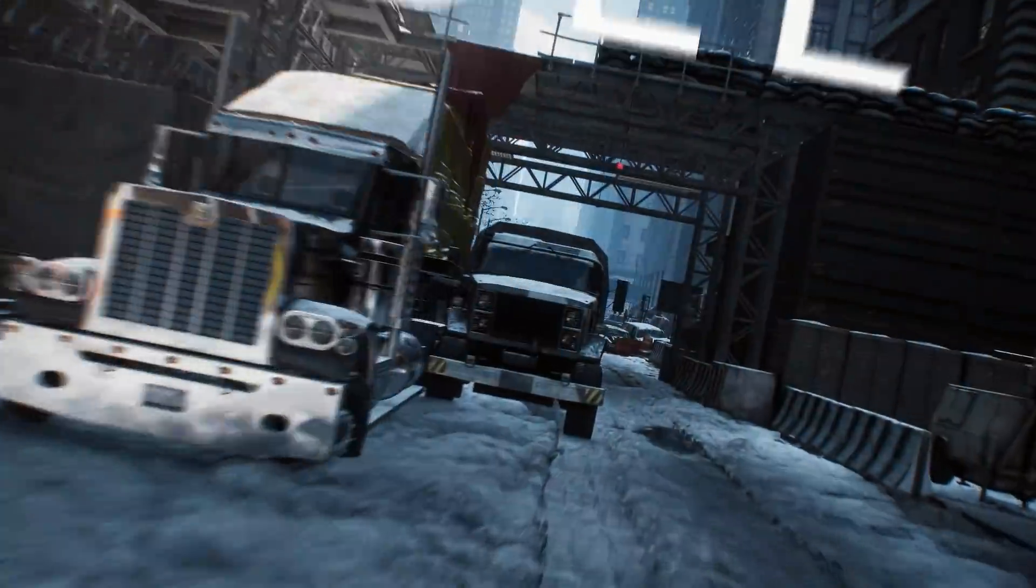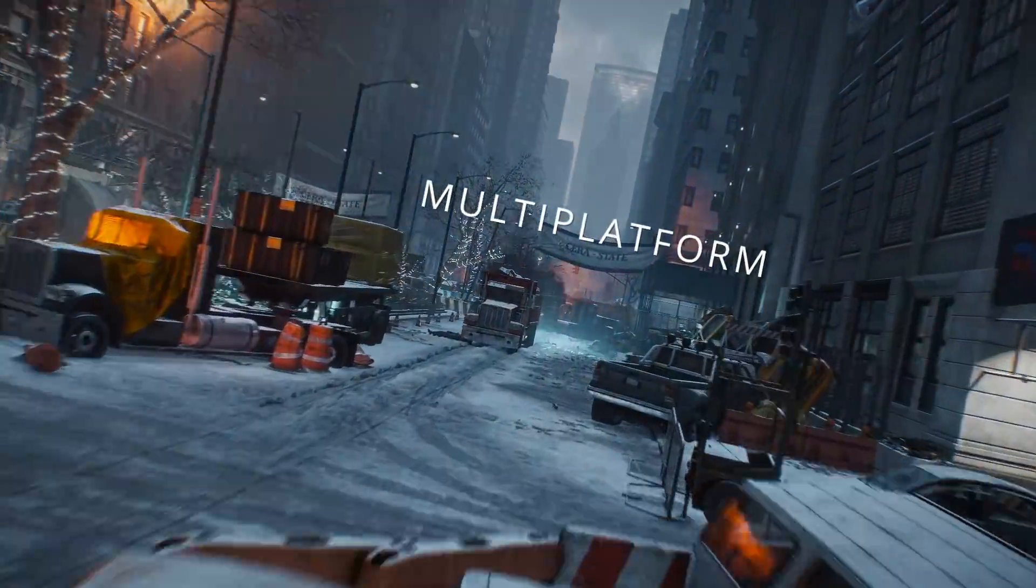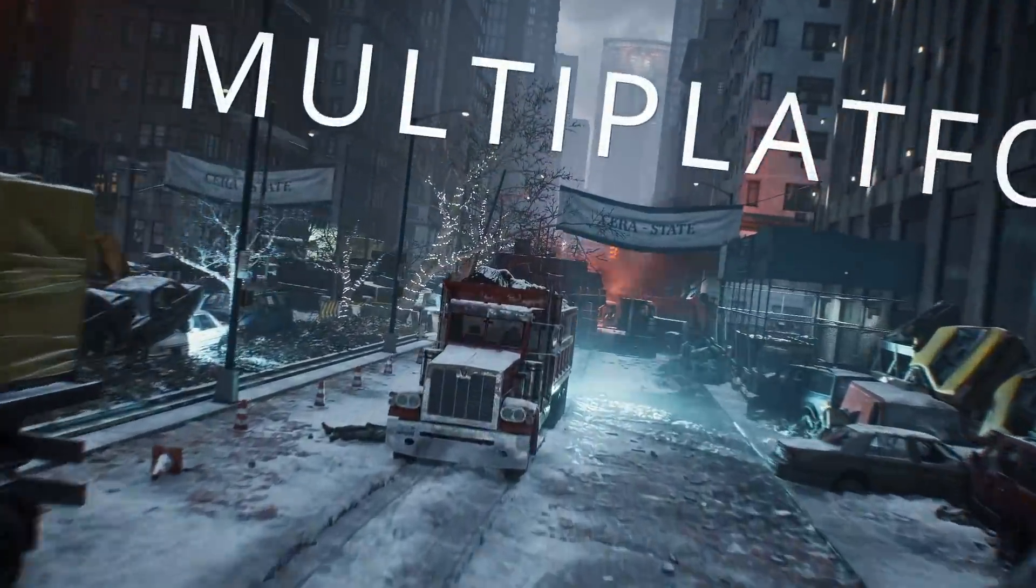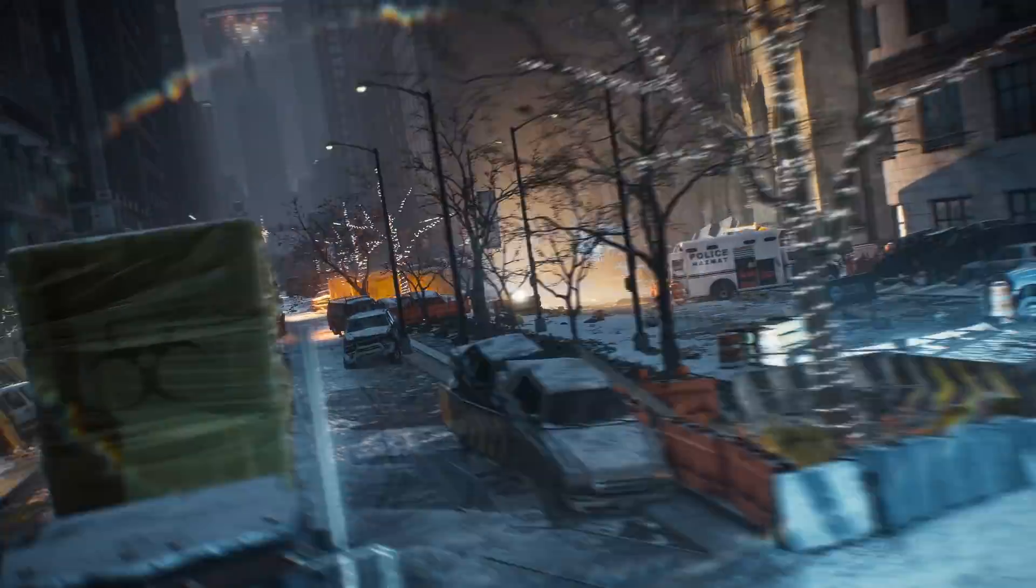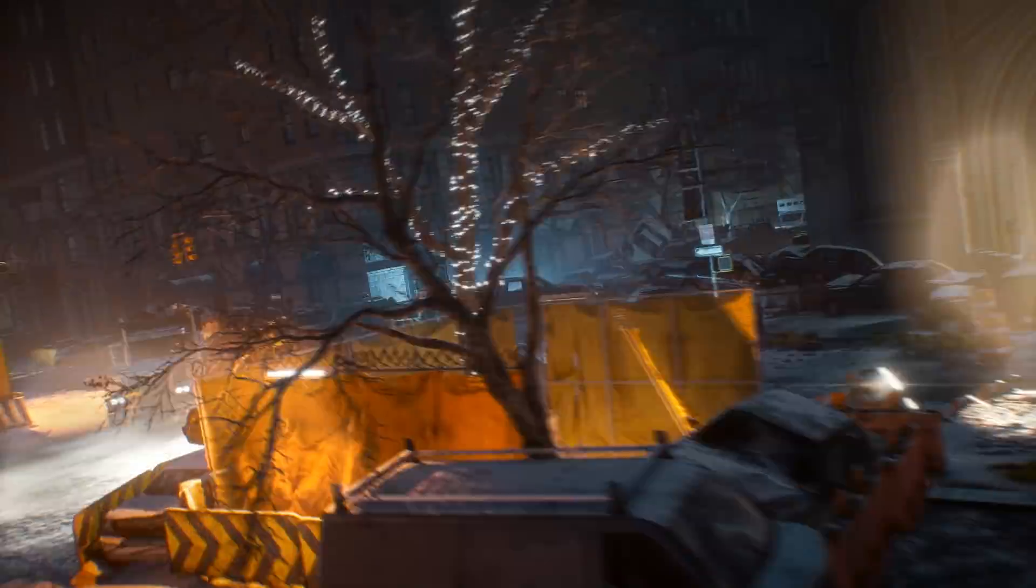Snowdrop development hasn't stopped with shipping the Division. One of the exciting things is that Snowdrop is always evolving.